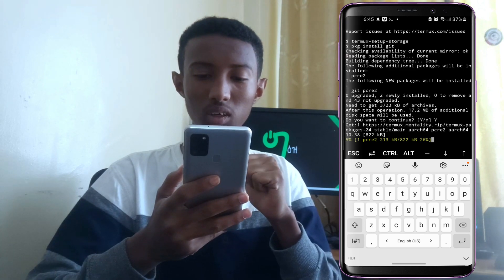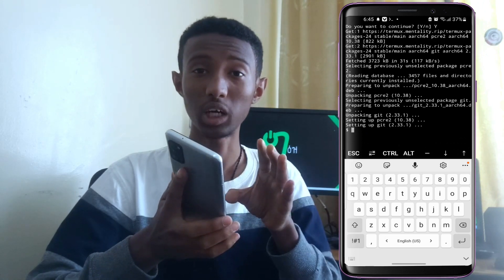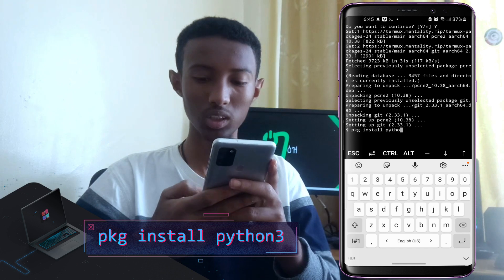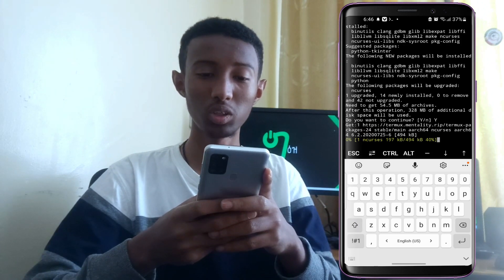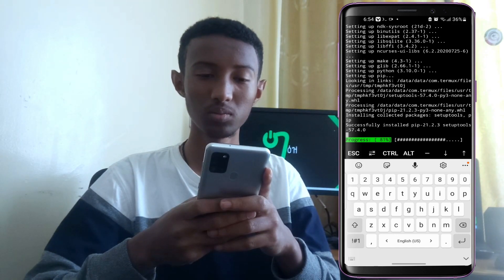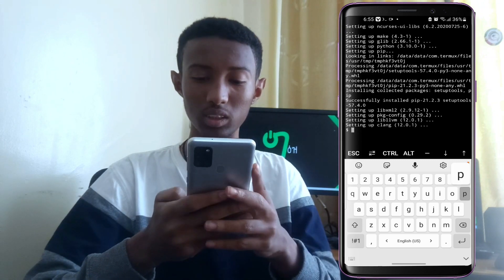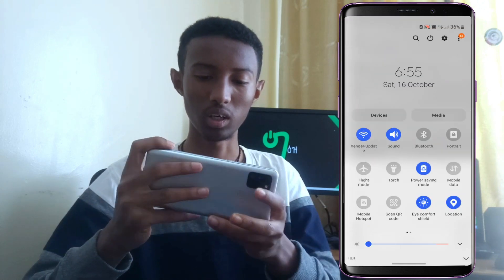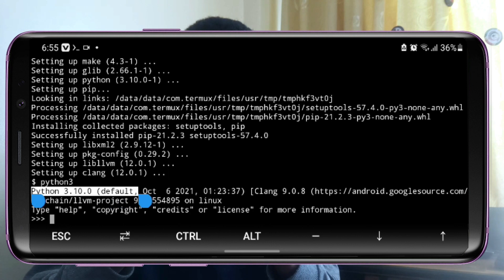You can use Python 3 to install Python 3. We will test Python 3.10.